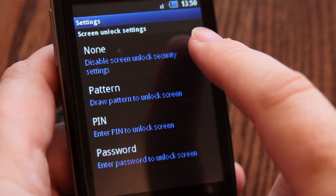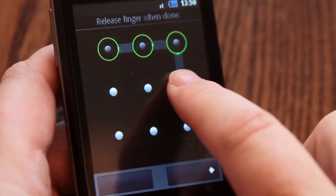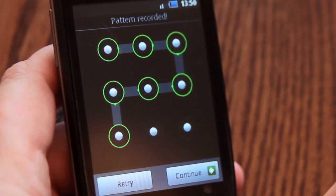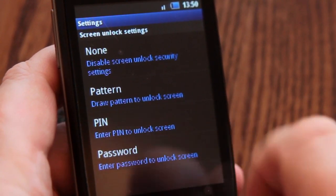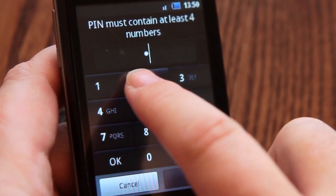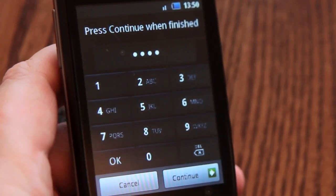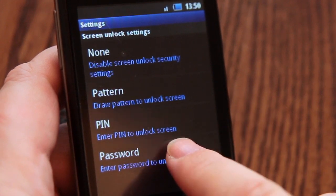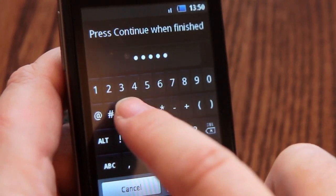None, meaning the phone is unsecured and only requires a simple swipe to access. Pattern, which requires us to create a visual pattern with at least four dots — the more dots we include, the more complex and secure the pattern lock will be. Pin lets us choose a personal identification number with at least four numbers. And password allows us to create a secure password that includes characters, numbers and symbols from the on-screen keyboard.